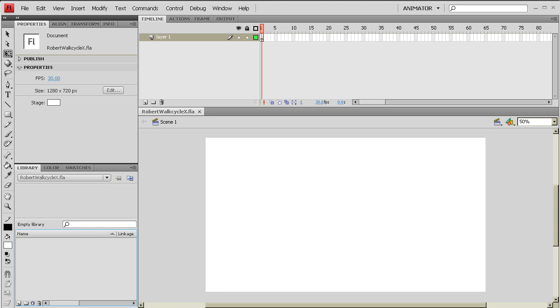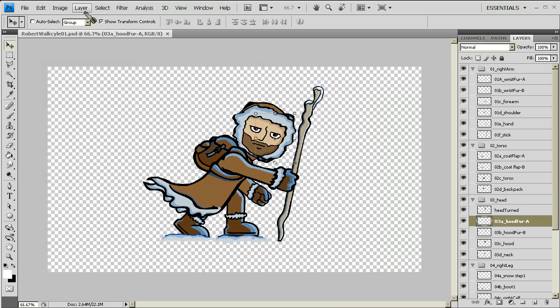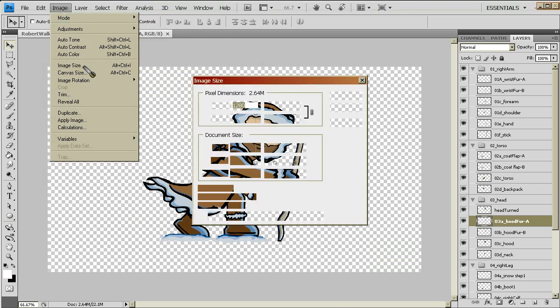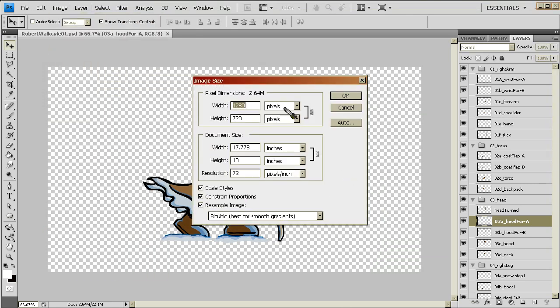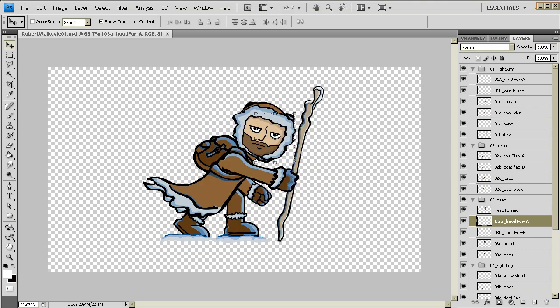Now I'm going to jump back over into Photoshop and just show you what my specifications were over there. If I go into my image size, you're going to notice that my dimensions are 1280 by 720, and I am working in a resolution of 72 pixels per inch.